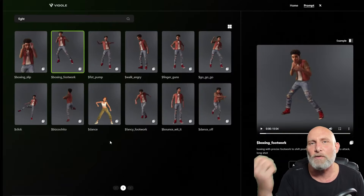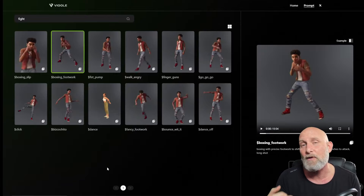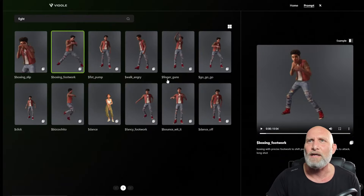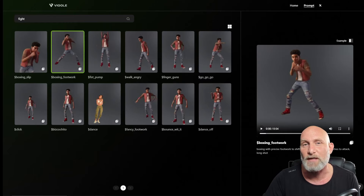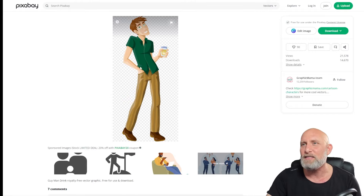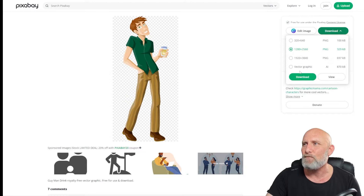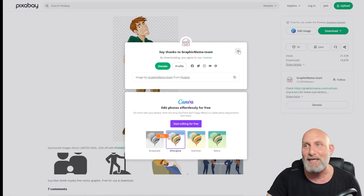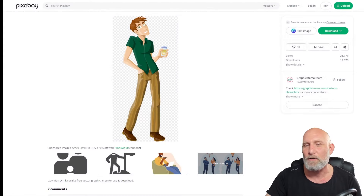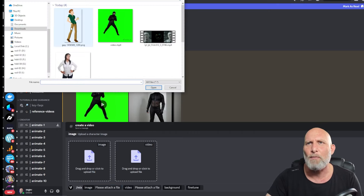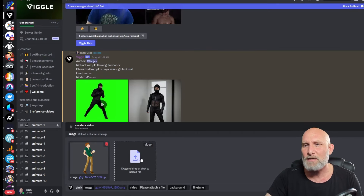Now let's choose something else. This time we want to upload an image and use our own video rather than a template. I pre-created a short animation video and I'm going to upload an image — a random character I found online. It will be a very interesting challenge to see if it manages to animate this character. We'll say thank you to the Graphic Mama team for the image.